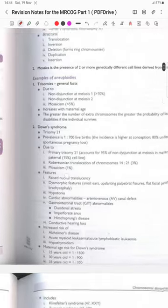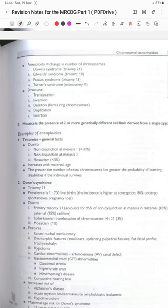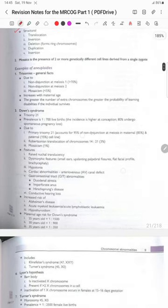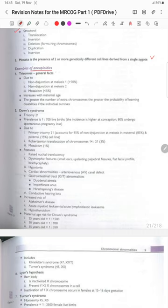Chromosomal abnormalities include aneuploidy — a change in chromosome number. The most common are Down syndrome (trisomy 21), Edwards syndrome (trisomy 18), Patau syndrome (trisomy 13), and Turner syndrome (monosomy X). Structural abnormalities include translocation, inversion, deletion, duplication, and insertion. Mosaicism is the presence of two or more genetically different cell lines from a single zygote. Trisomies are due to non-disjunction at meiosis I in 70% of cases — a very important MCQ. Non-disjunction at meiosis II can also occur. Mosaicism accounts for less than 5%. Risk increases with maternal age.